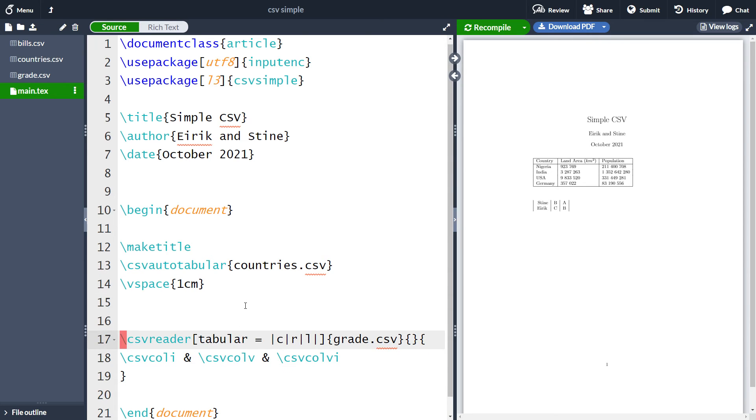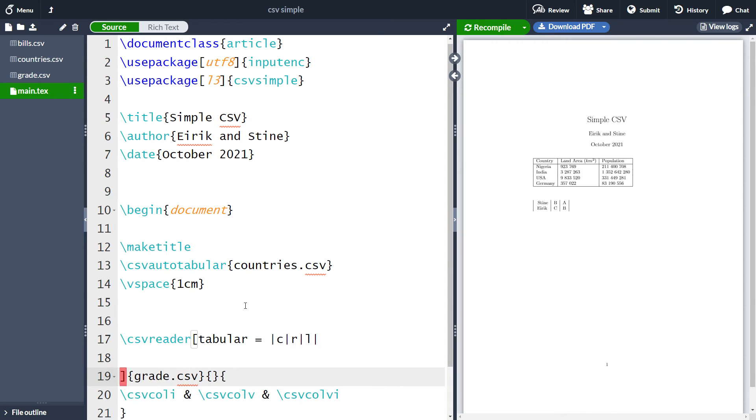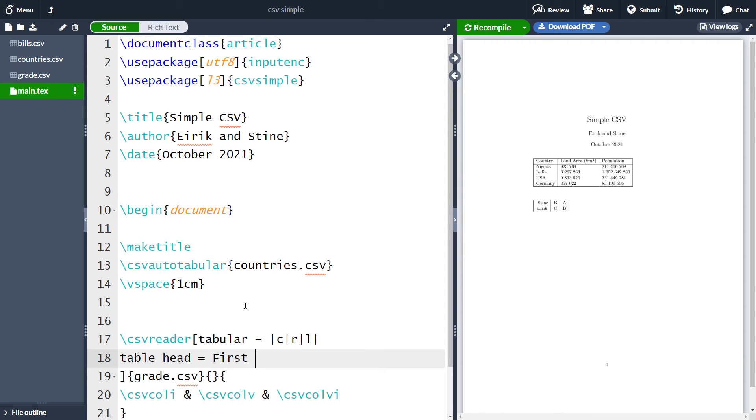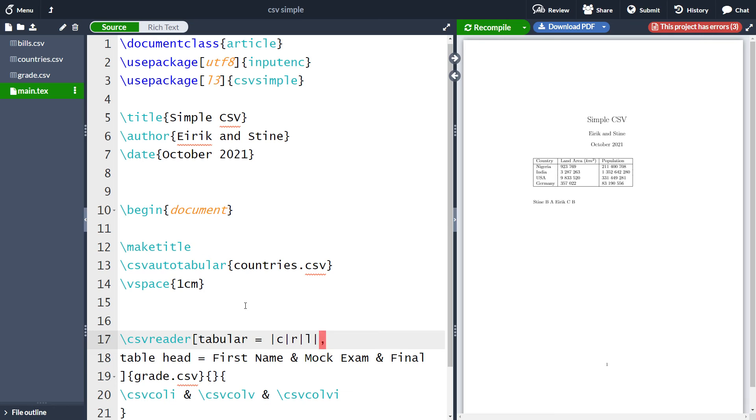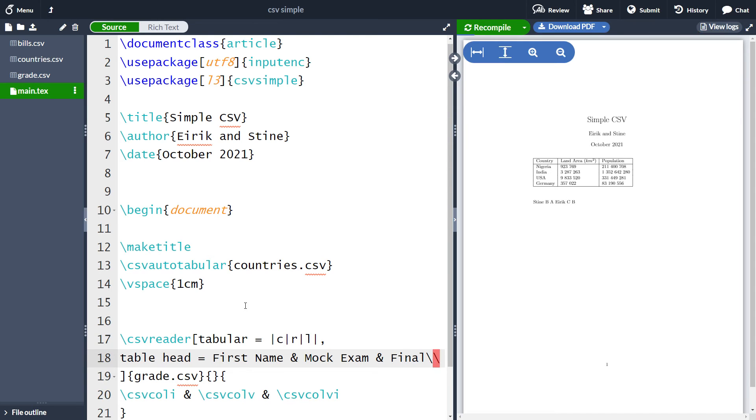So now I want to create a custom table header, and this does not have to correspond to what is written in the csv file. What I can write is table head equals, and then the first one can be like first name, the second one can be mock exam, and the final one can be final. So if we now try to run this, I forgot a comma here and also I forgot double line here to end the line and jump to the next one. If I now compile the document, we see that we have a header.